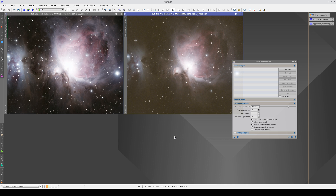In this video, we're going to do an HDR composition of these two images, one with an exposure time of 1 minute and the other with an exposure time of 10 minutes. And we're going to do this using the HDR composition tool.